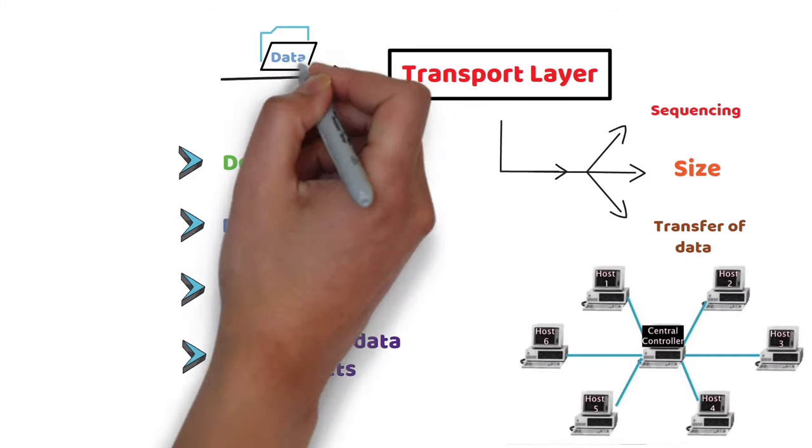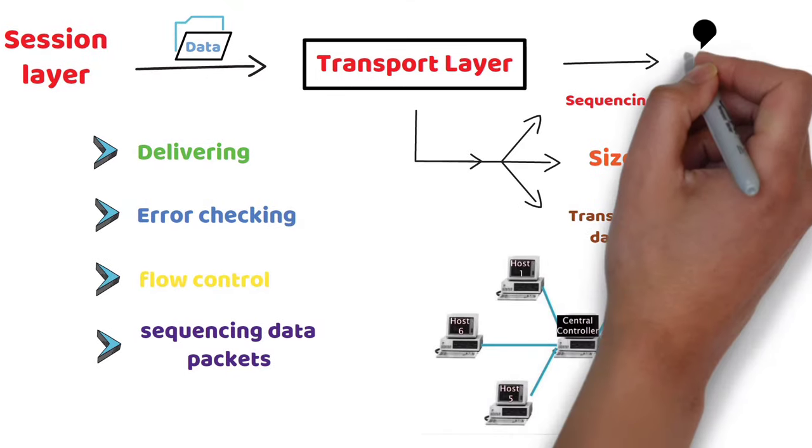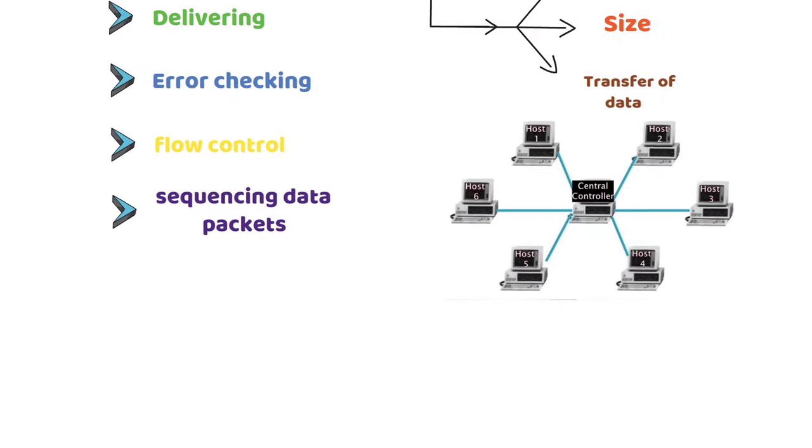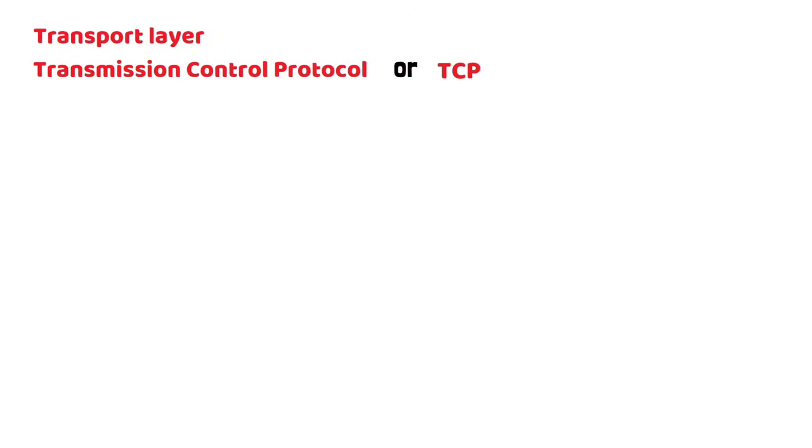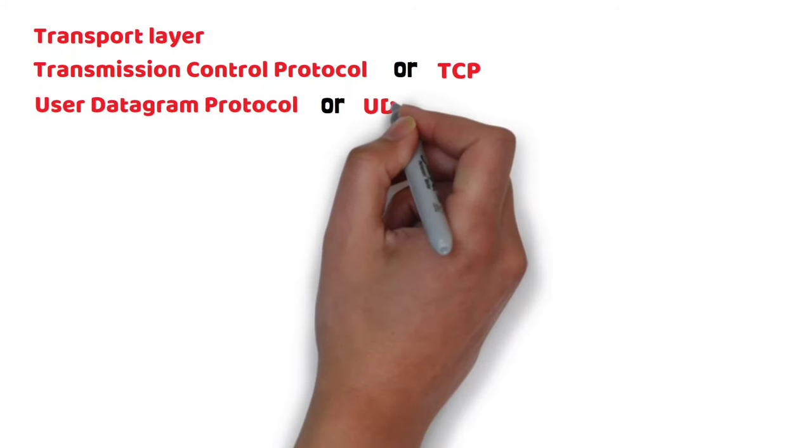It gets the data from the session layer and breaks it into transportable segments. Protocols from Transport Layer are Transmission Control Protocol, or TCP, and User Datagram Protocol, or UDP.